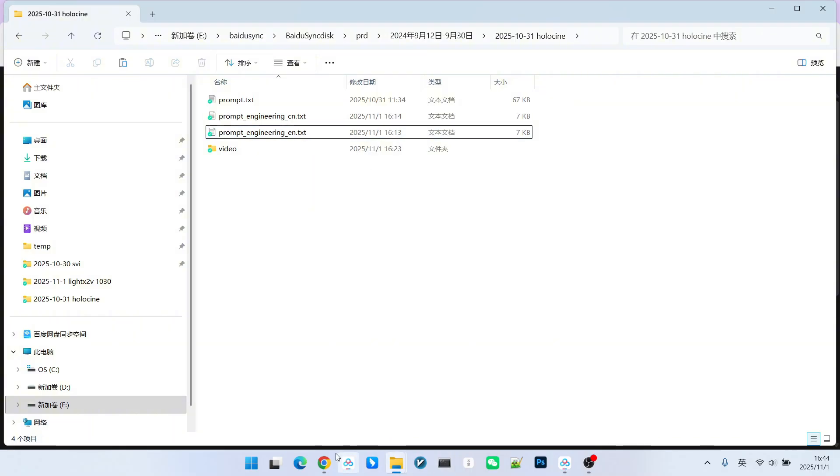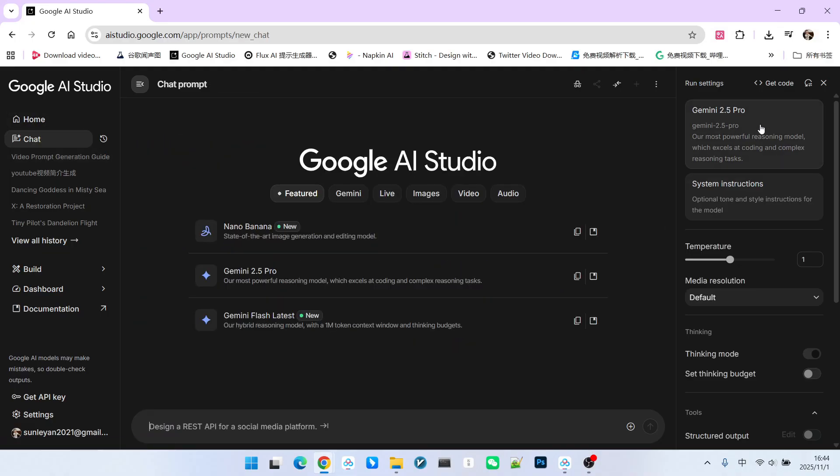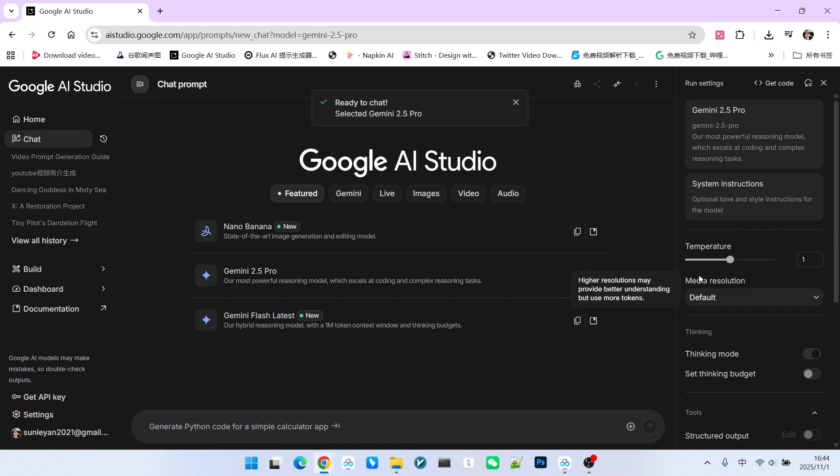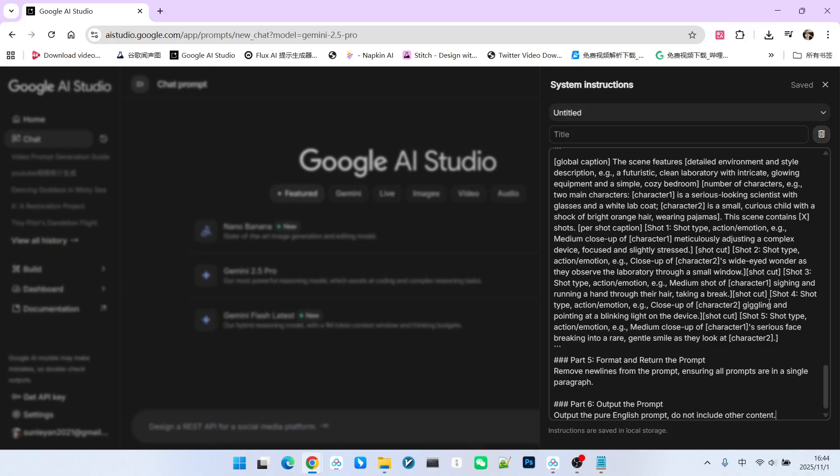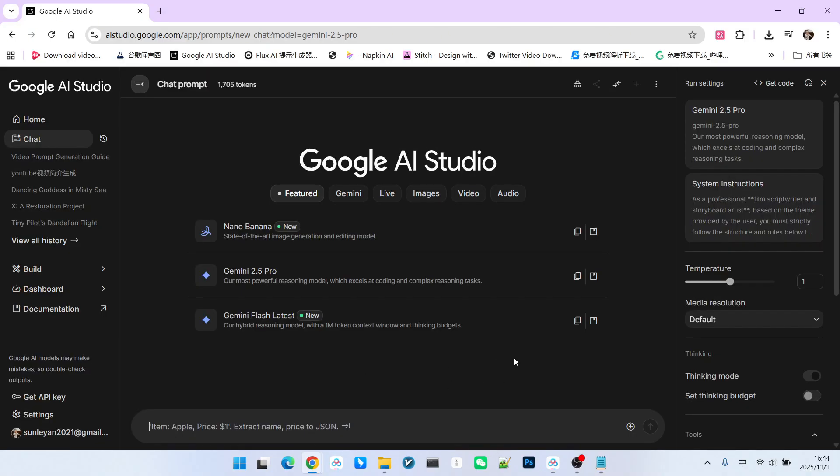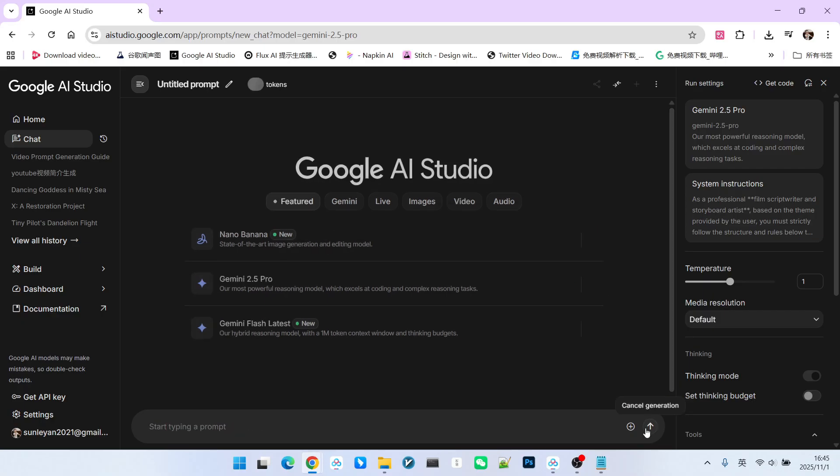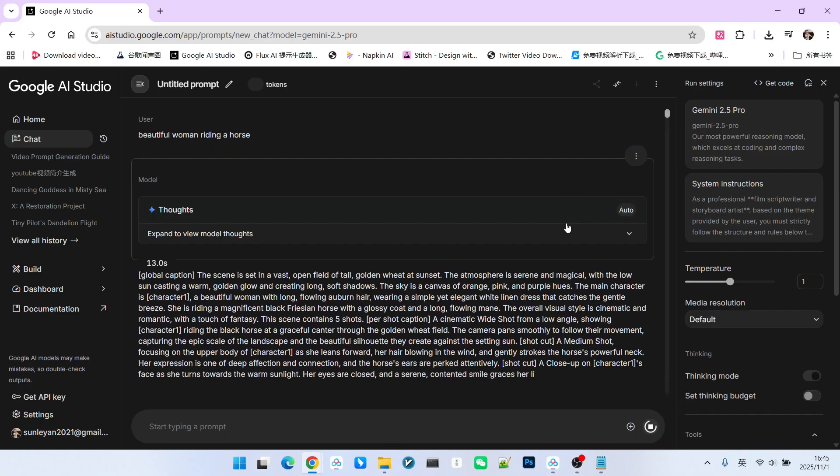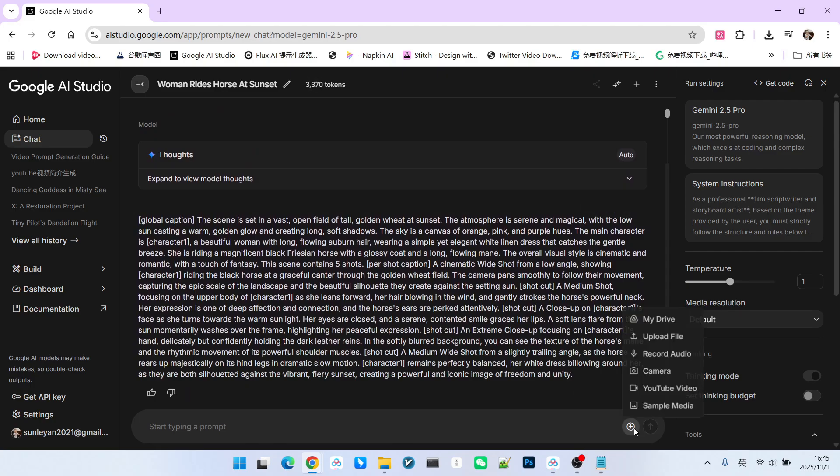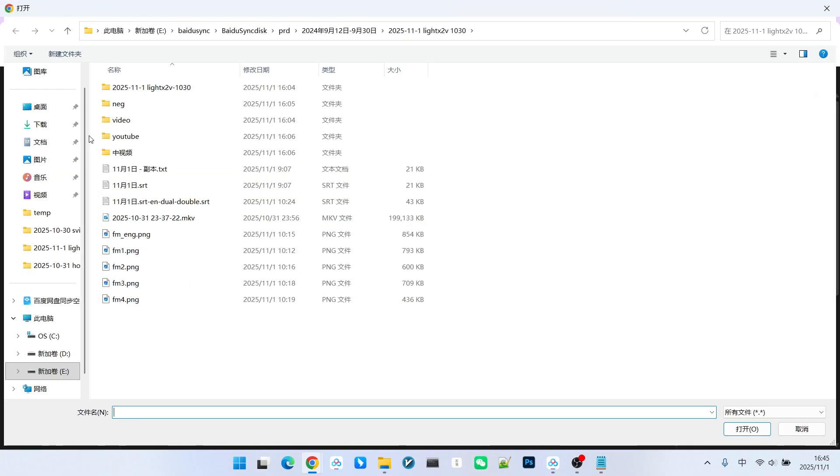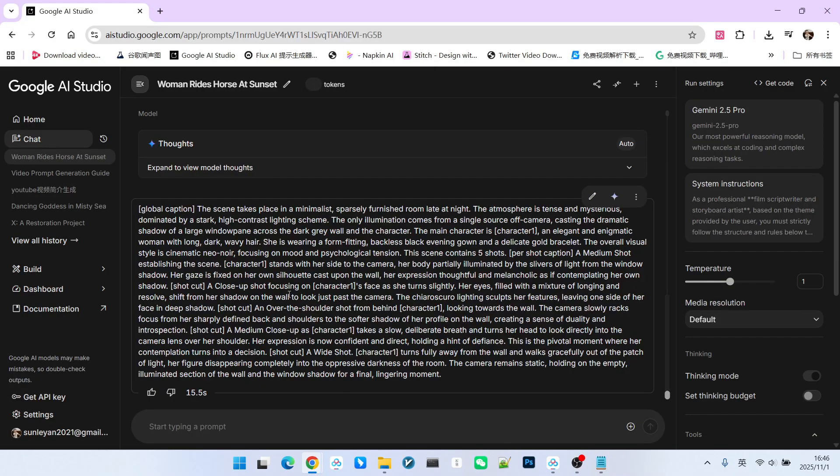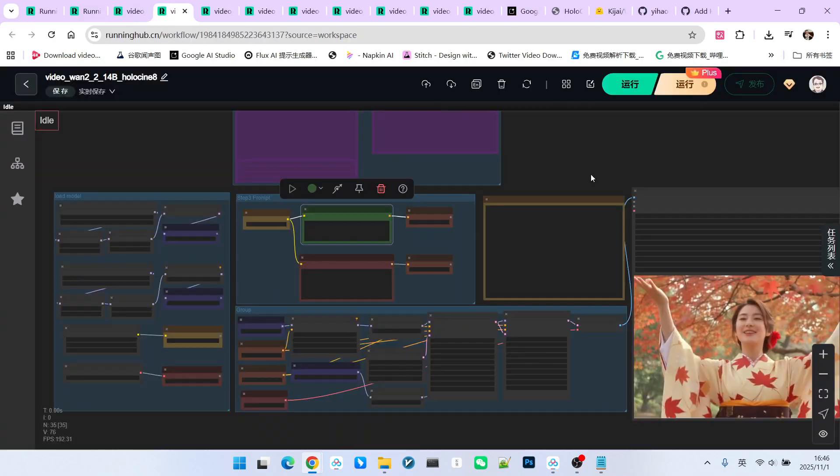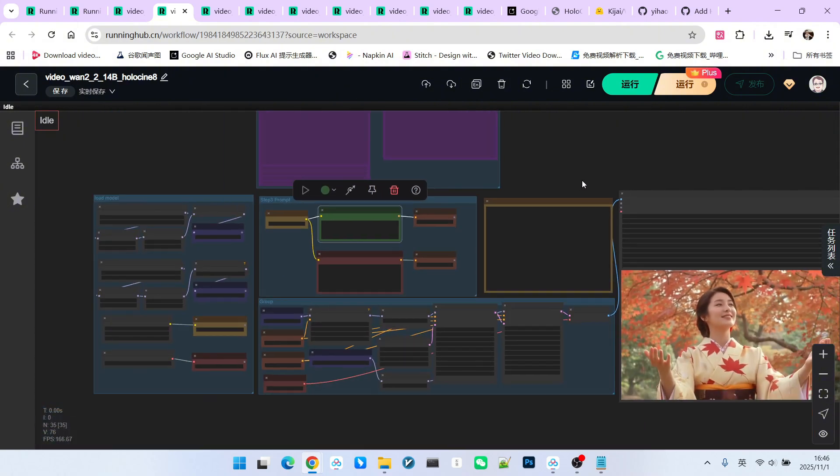How to use it? I will use the English version as an example. You can open AI Studio and create a new session. Be sure to select the Gemini 2.5 Pro model. Then, in the system instruction section, paste the file content. Below, you can set a theme, or if you prefer not to write a theme, you can upload a favorite image. It can help you generate the corresponding prompts. For example, if I simply write a beautiful woman riding a horse, we will receive a prompt that conforms to the required format. You can also upload a preferred image, and it will generate the corresponding content based on that image. You just need to copy your prompt to this location.